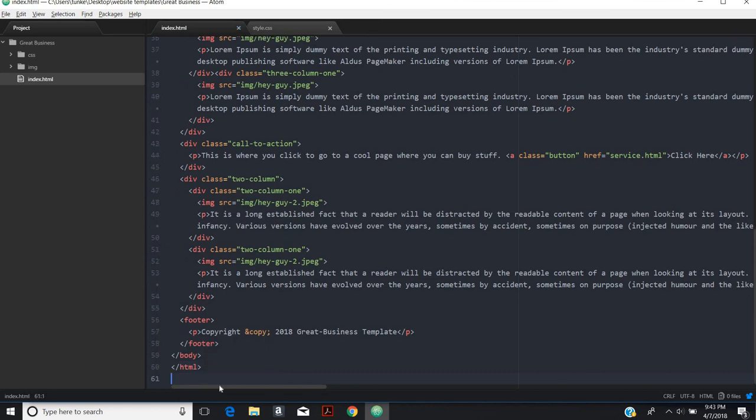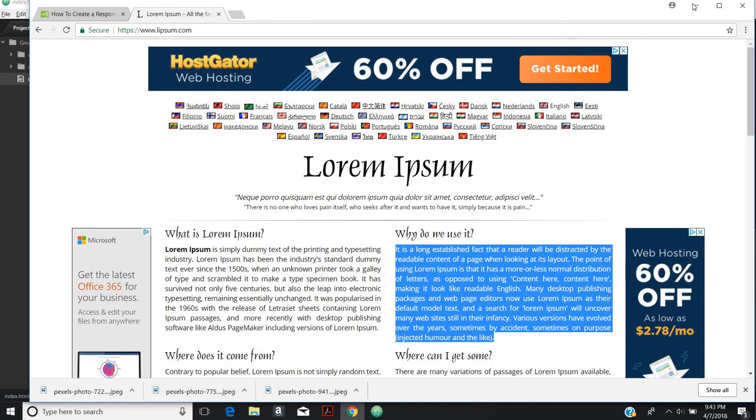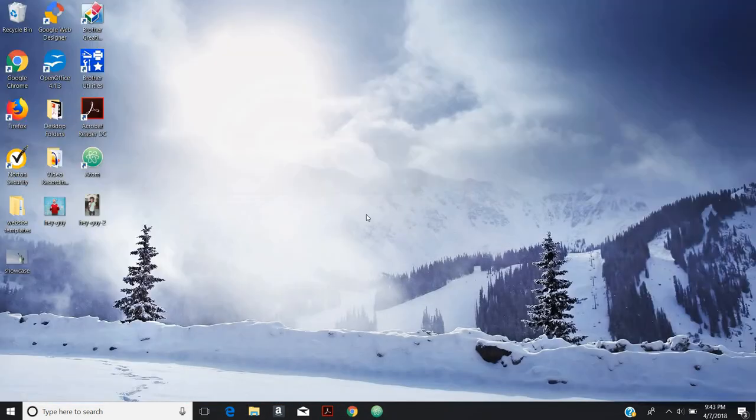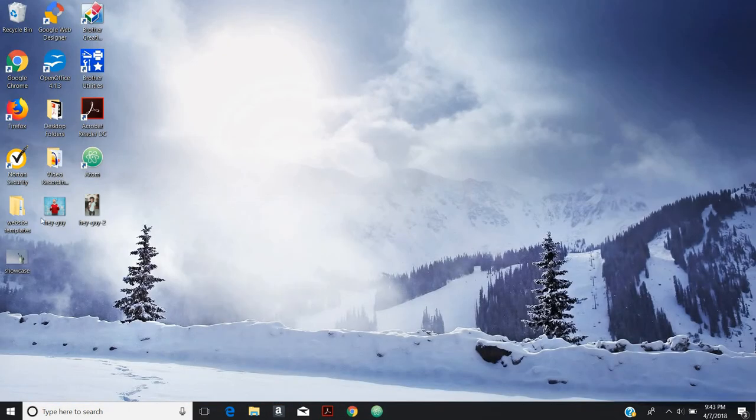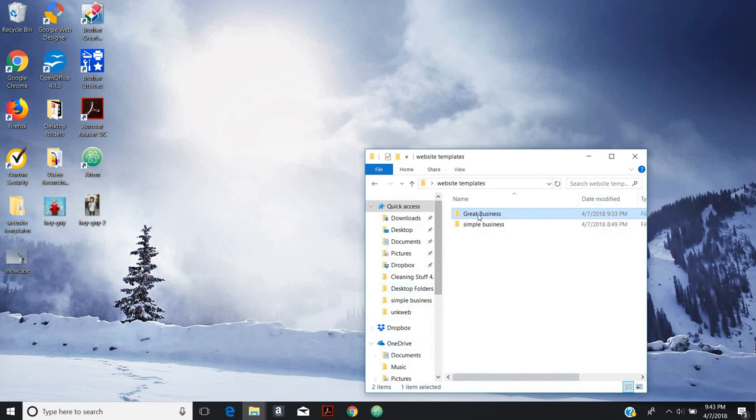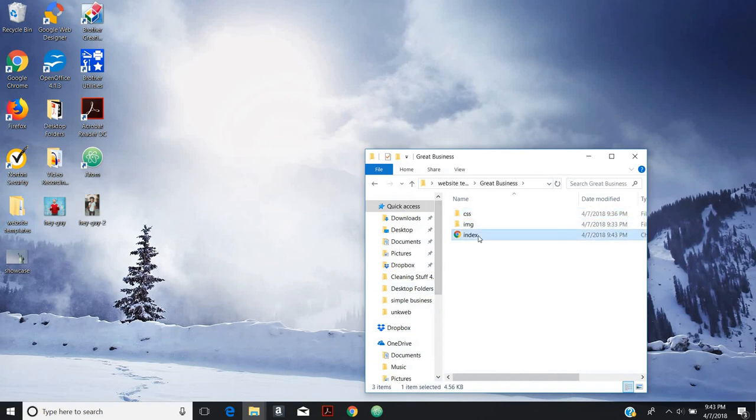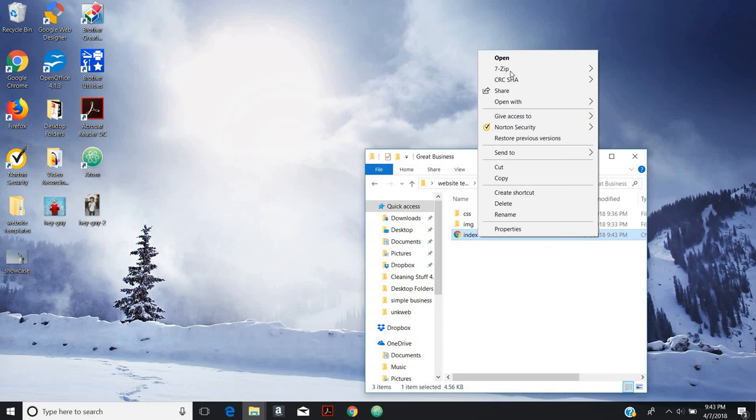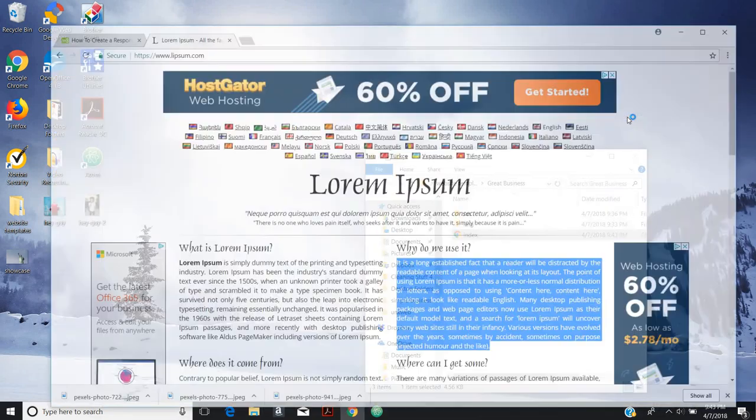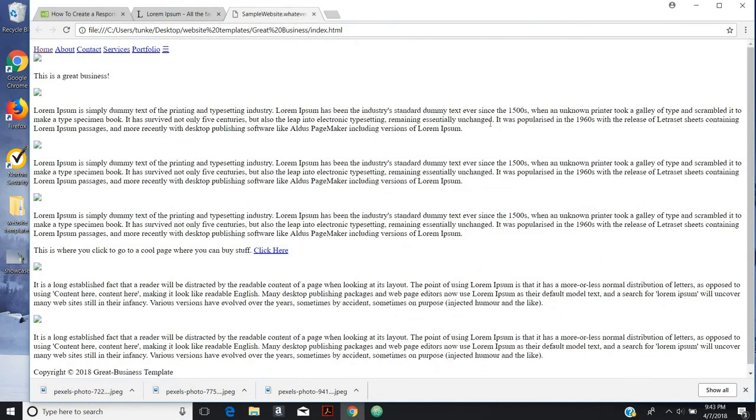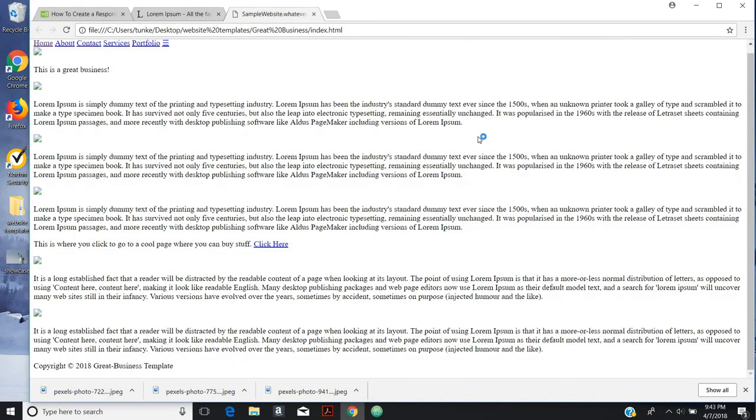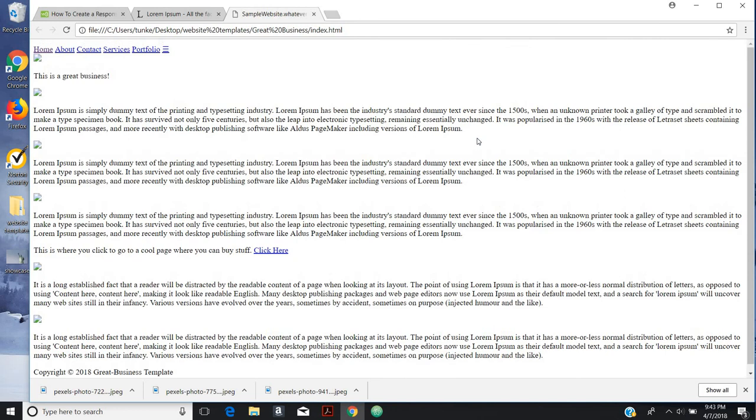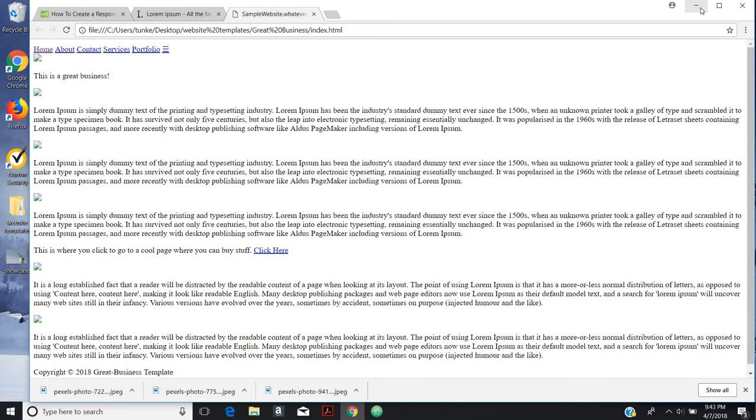Hit control S to save it. Now we go back. Go into our website templates, great business. We'll open the file in Chrome. And this is what we got. Doesn't look great yet. We don't have any of the images. So to finish up this video, let's put the images in. I put them on the side here.